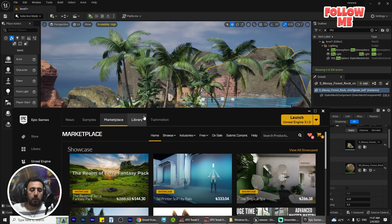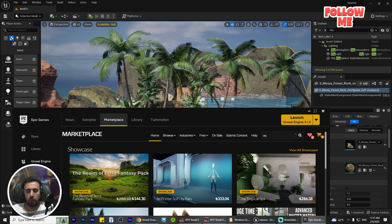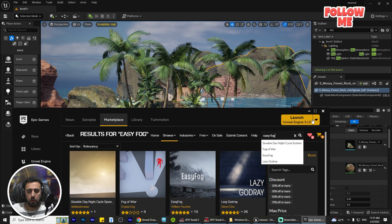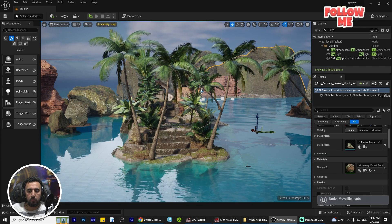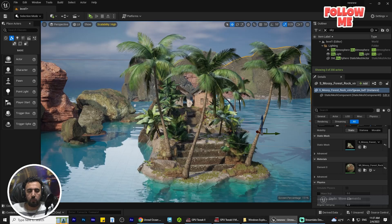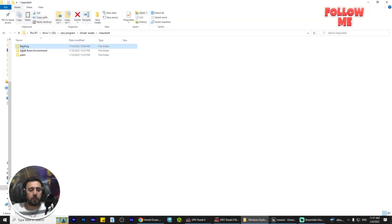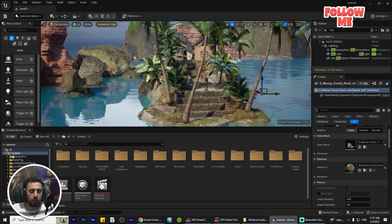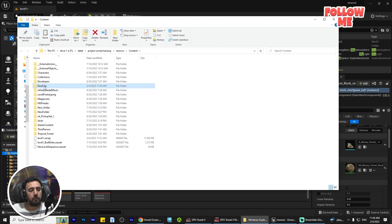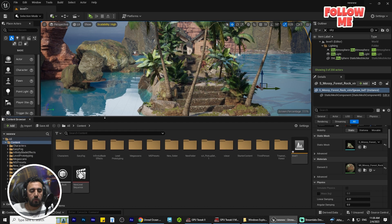First of all, you can go to the Marketplace and search for 'Easy Fog.' Add it to your cart, check out, and download it to your profile. After that, copy Easy Fog and insert it into your project.